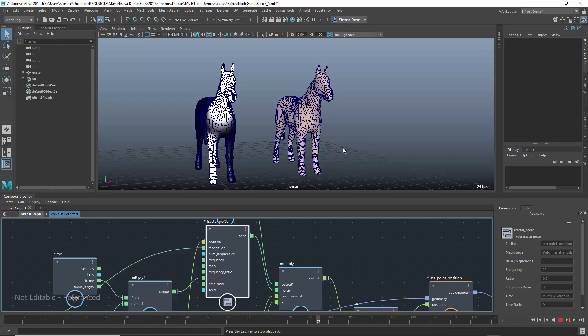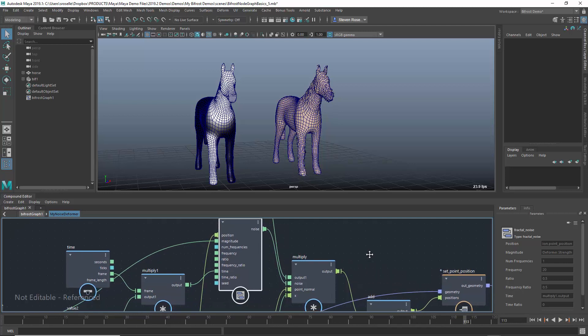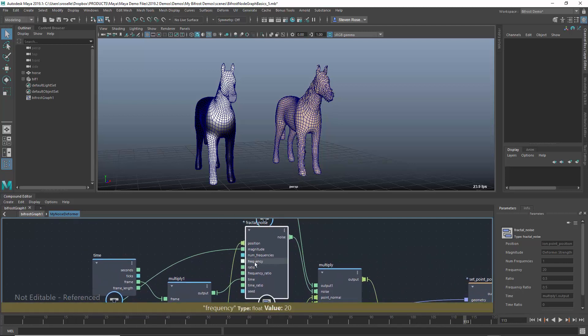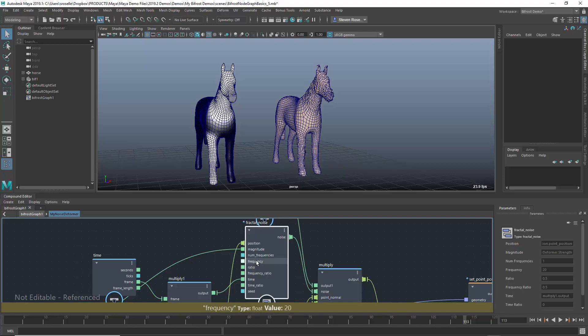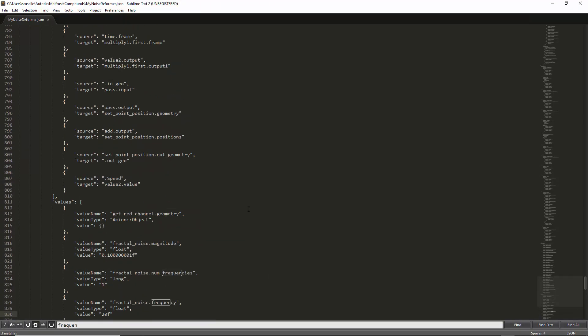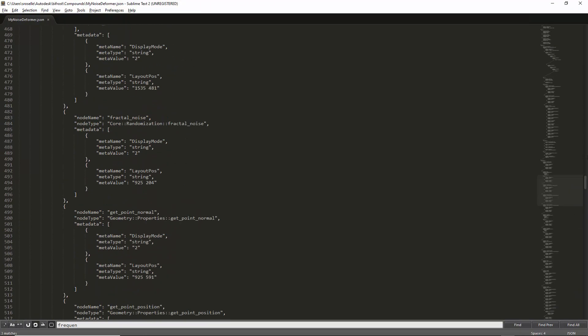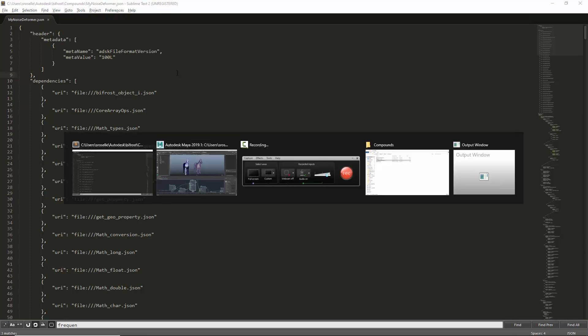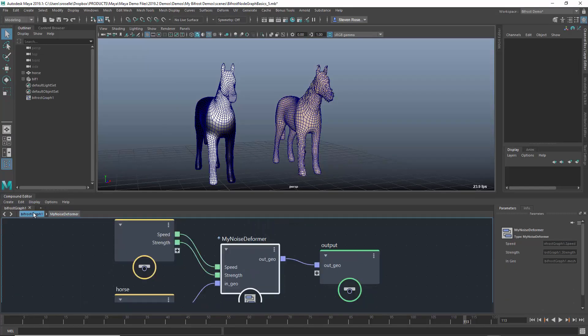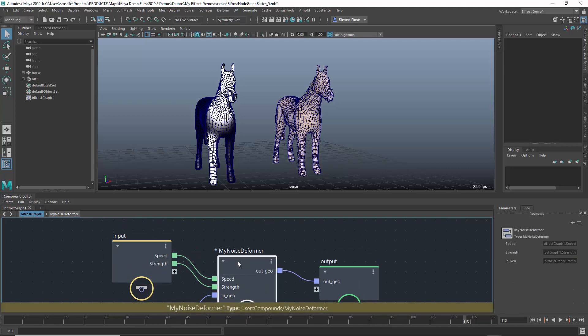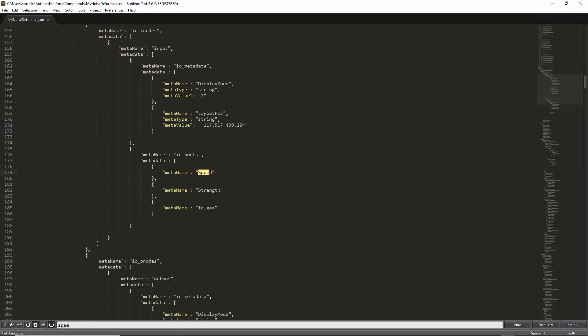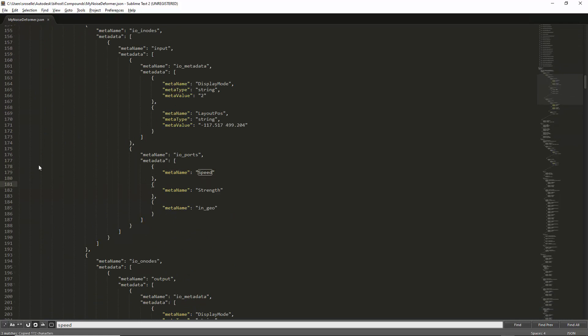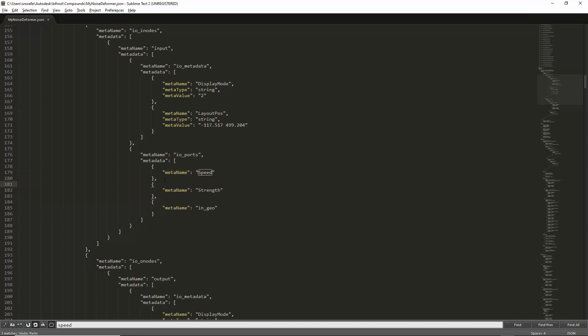But you can take it a lot farther than that. You can create new attributes, new connections, new inputs into this compound. Let's take it a step further and say I want to make frequency available to any artist using this compound. It's something they couldn't control before, but now I want them to be able to control it. So as a technical artist or technical director, I would come in and make the changes either directly in the JSON file or overriding the JSON file. Let's take one of the attributes that's there and copy it. I have speed and strength connecting into the noise deformer. I'm going to use the same paradigm here, except I'm just going to copy those. Let's go to the top of the file and search for speed. Sure enough, there we have speed. I'm actually just going to take those three lines and copy and paste those.